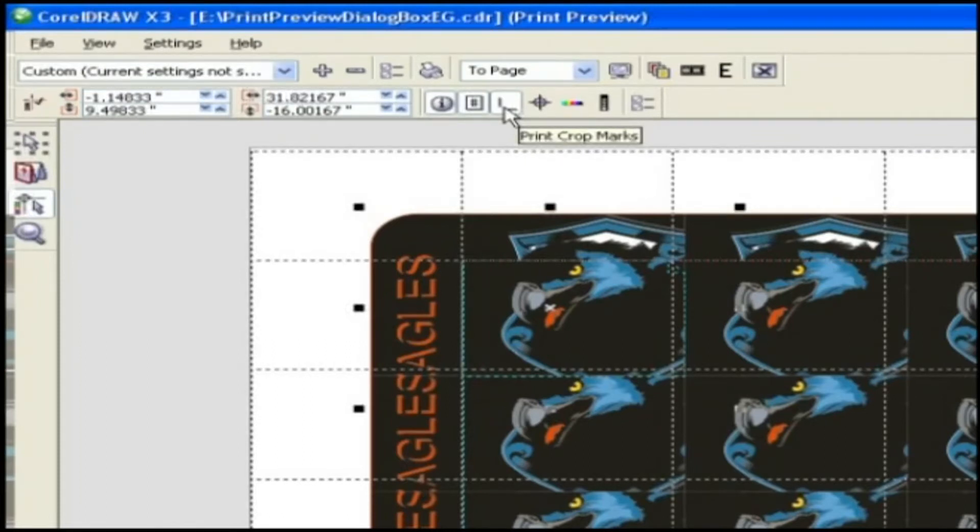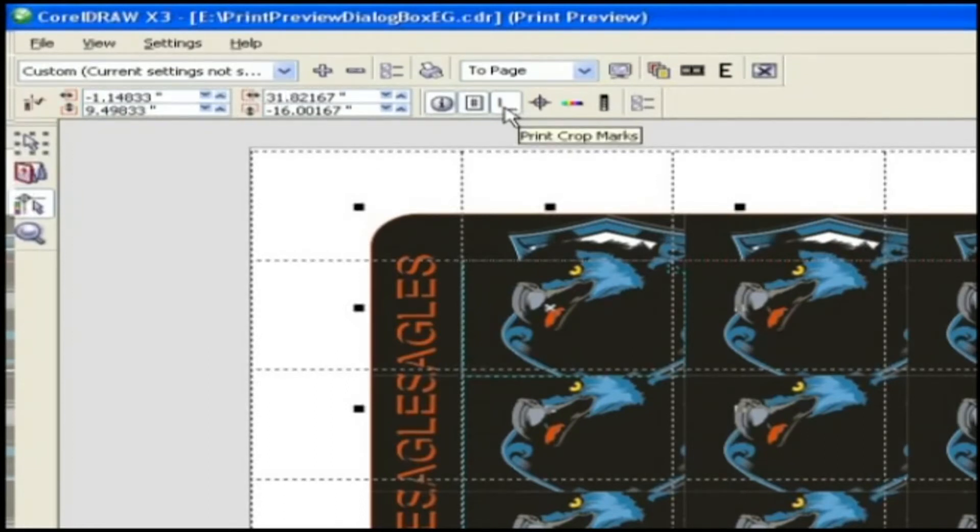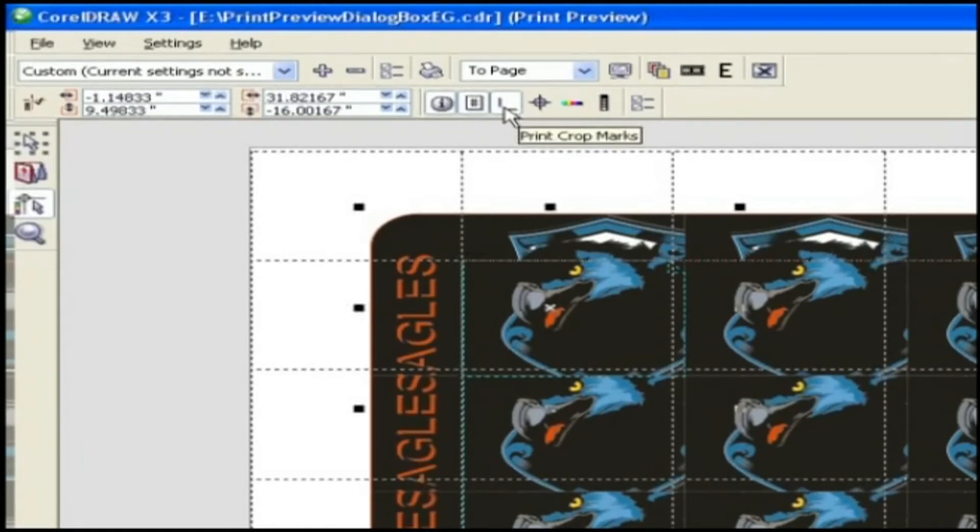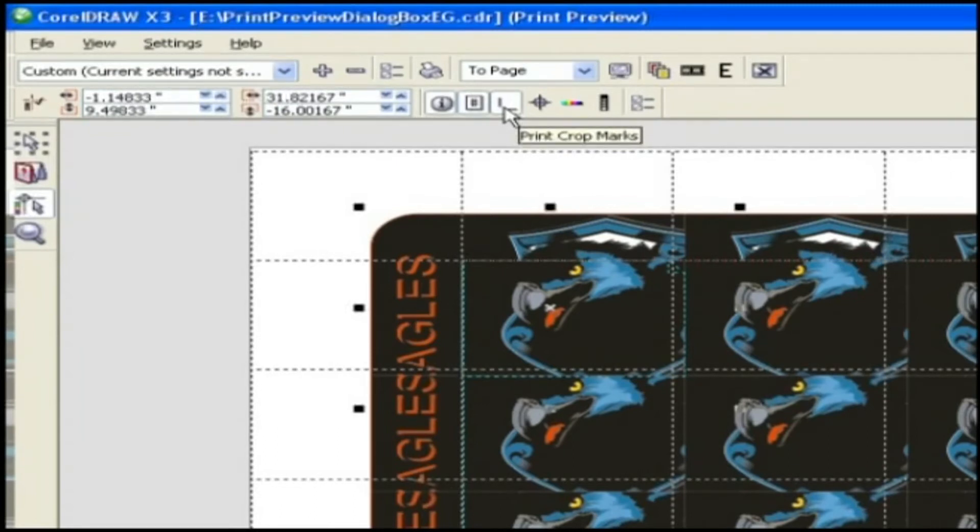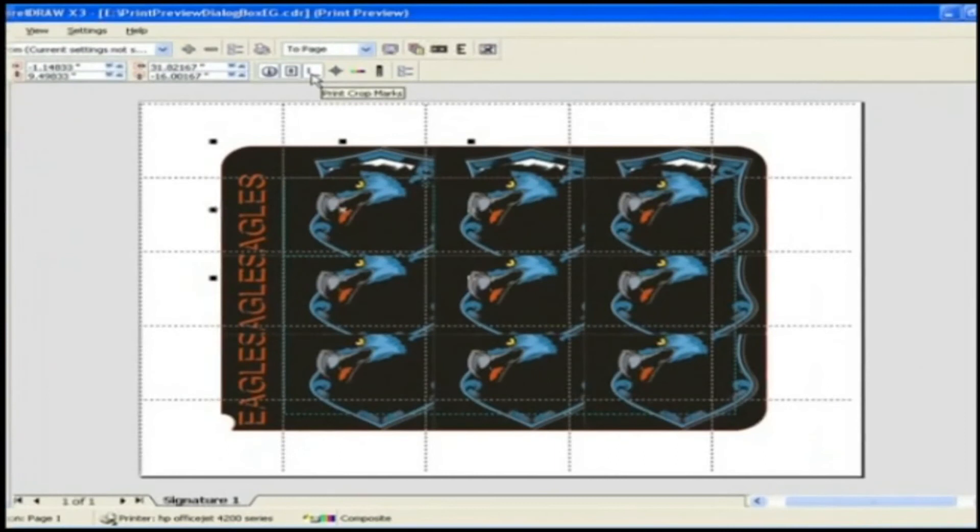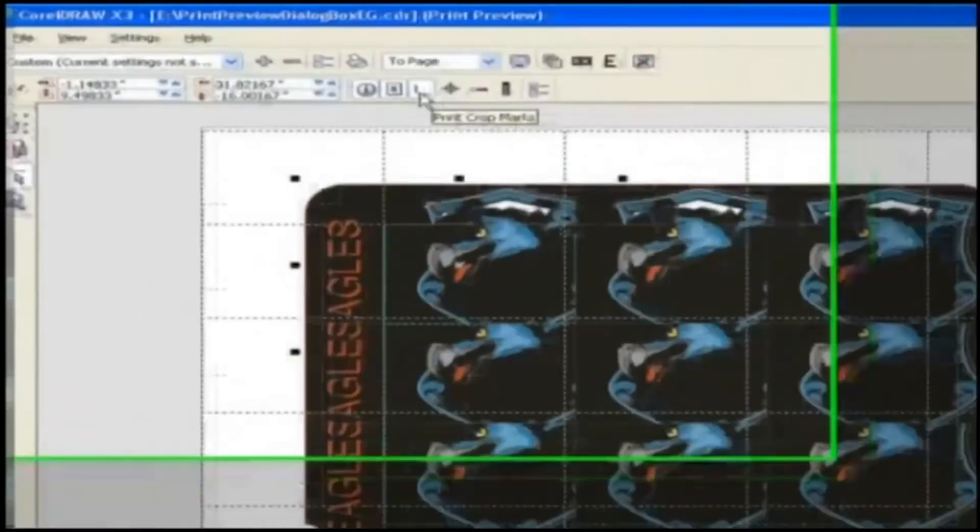If you print multiple pages per sheet, for example two rows by two columns, you can choose to print the crop and fold marks on the outside edge of the page so that all crop and fold marks are removed after the cropping process, or you can choose to add the crop marks around each row and column. Crop and fold marks ensure that marks appear on each plate of a separated CMYK file.